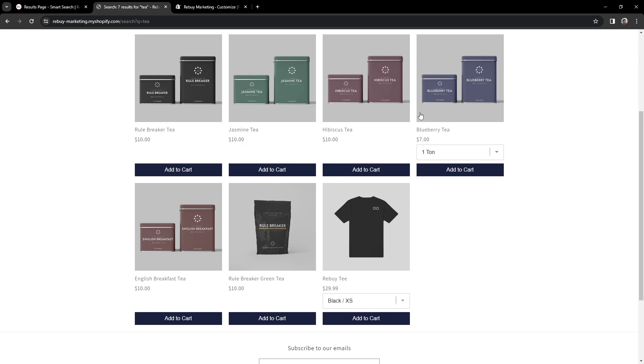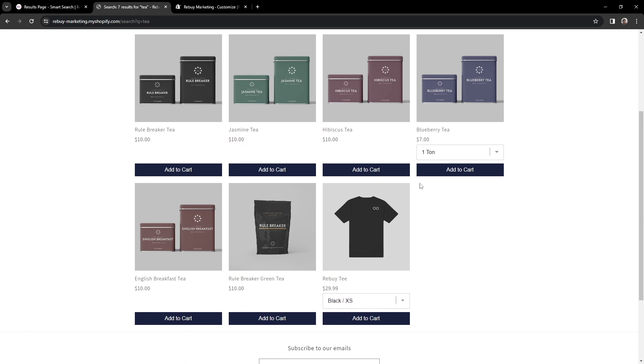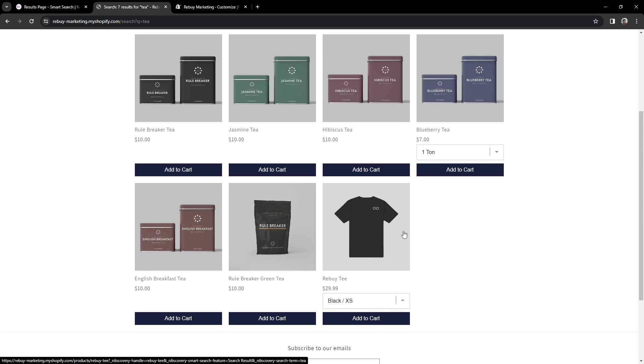Now that we're on the results page, you'll notice a number of things. First, in this example, we have our tea products, but we also have a t-shirt. Now, what's great about this is that if a customer accidentally misspelled a product name, SmartSearch may help with that and suggest a product you were actually looking for. This is totally customizable as a part of SmartSearch.